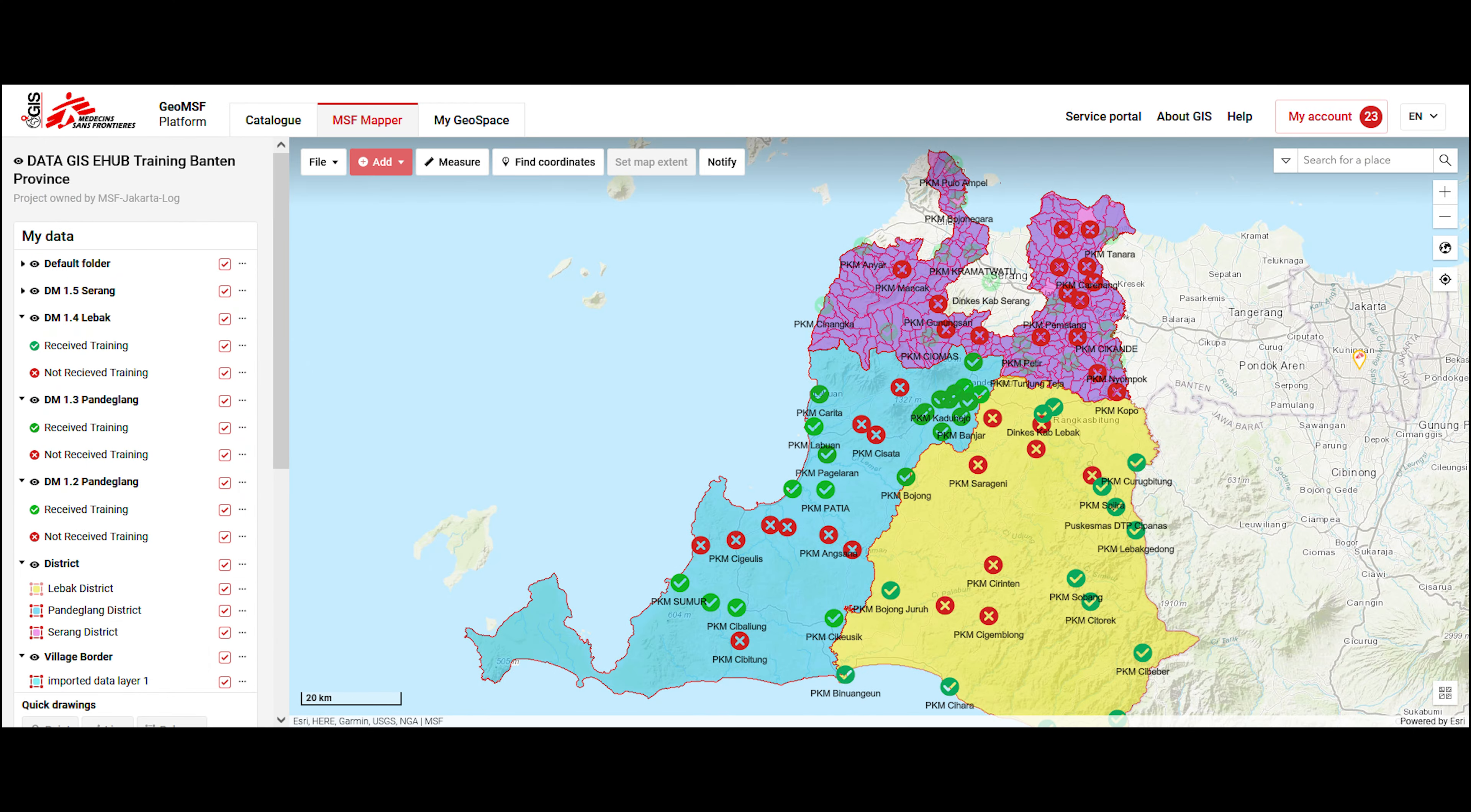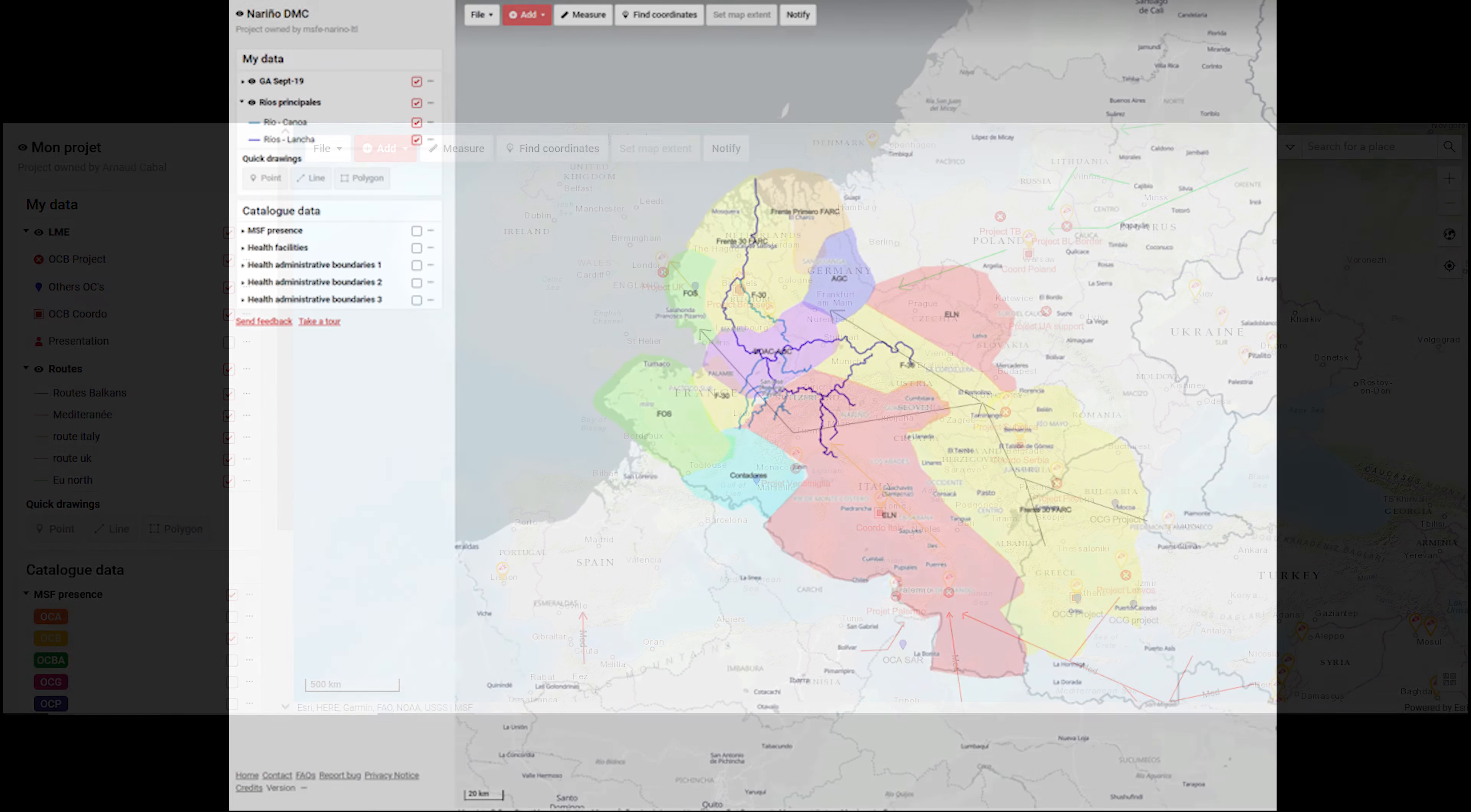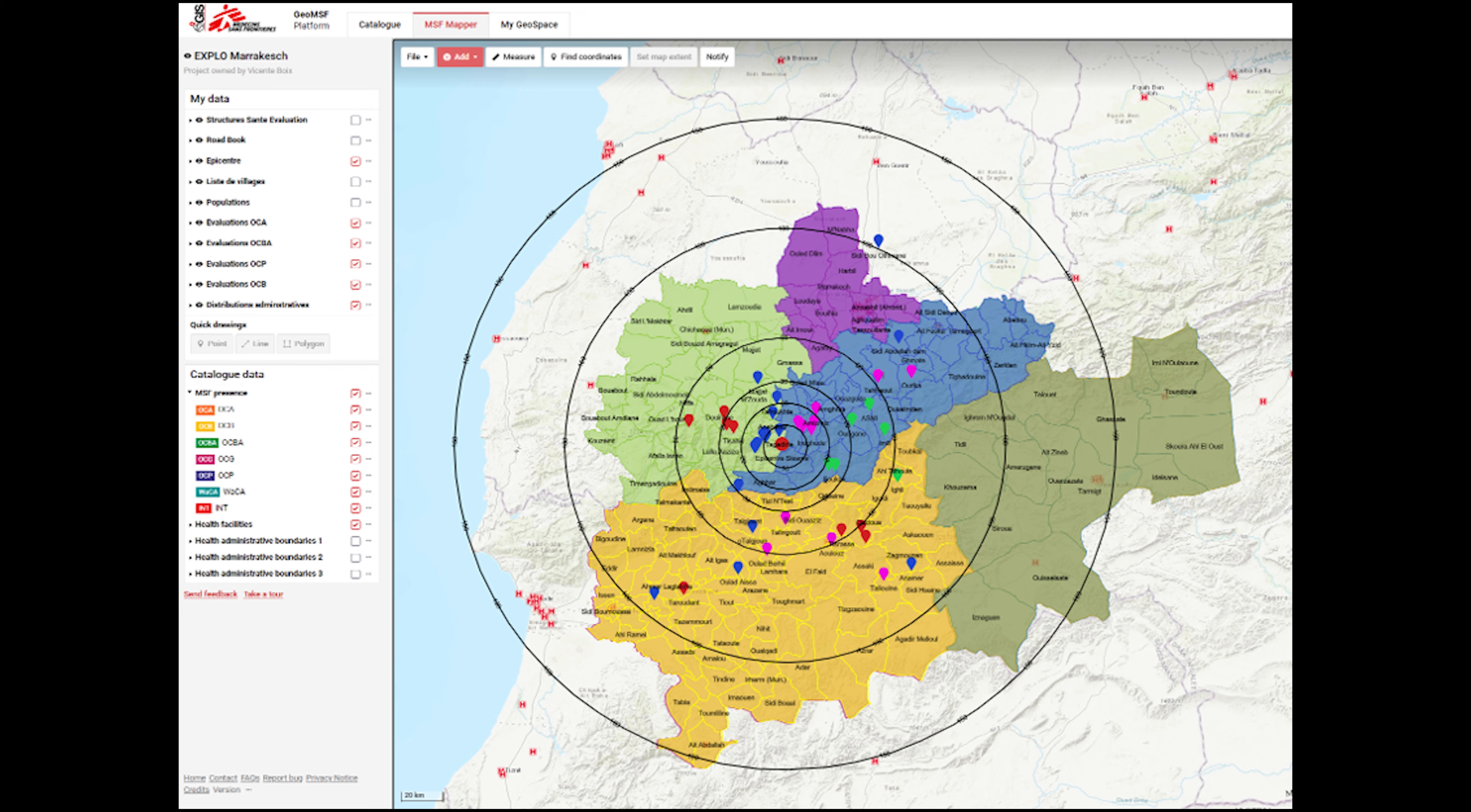MSF Mapper allows you to create maps simply and quickly with data from different sources. Create your own maps with your own data based on your needs, such as security, access and logistics, or your mission activities.